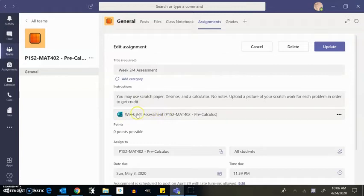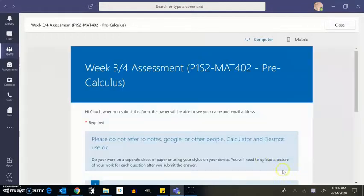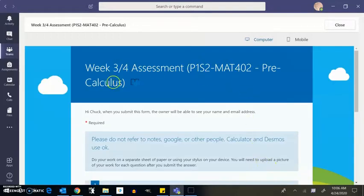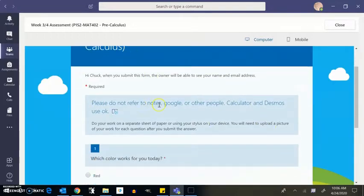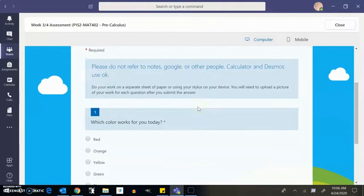But once you click on it to start, it's in forms. It'll pop up inside of Teams and it'll show this form right here. And then you just take it in here.